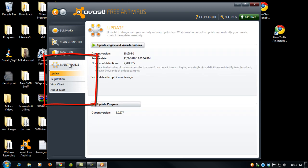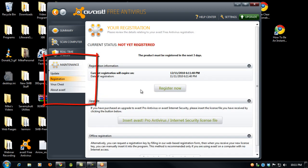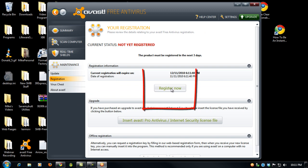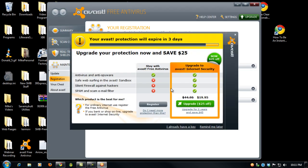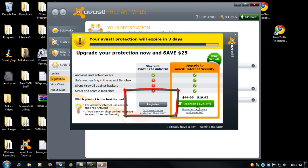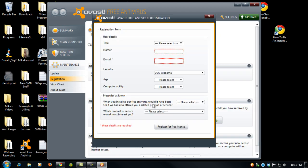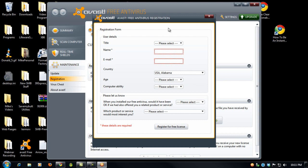then you go to maintenance and click on registration. You can click on the register now button in the center of the page, then click on the register button. Do not click on the upgrade button on the right. Click on the register button on the left. A form will open for you to fill out.